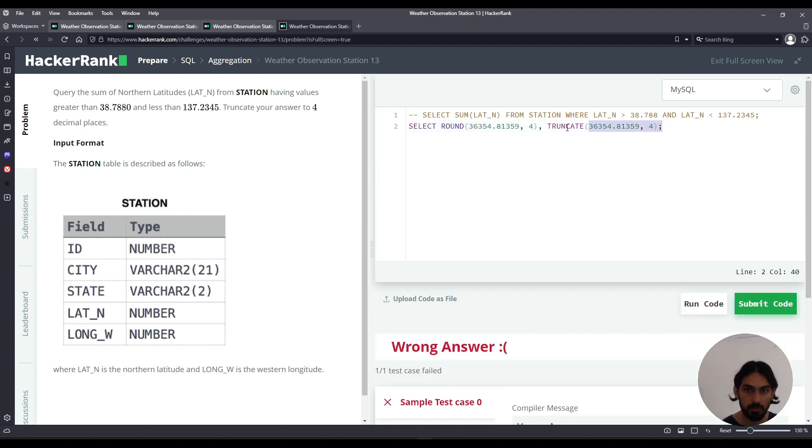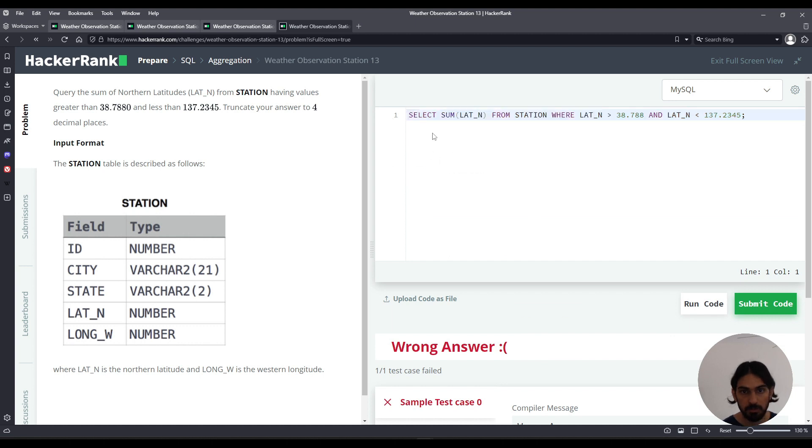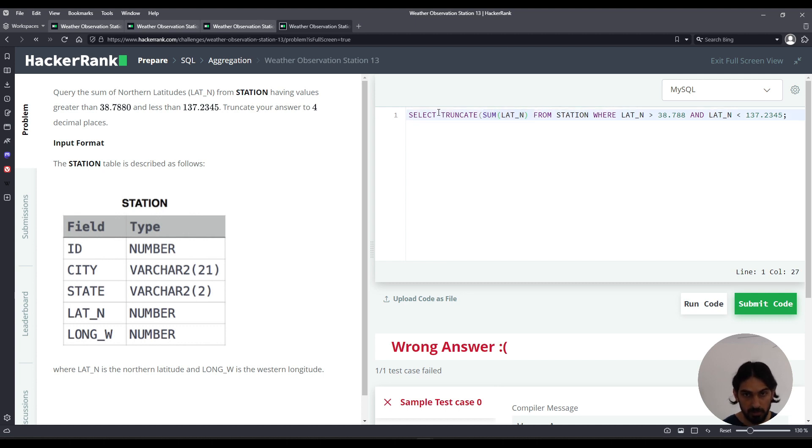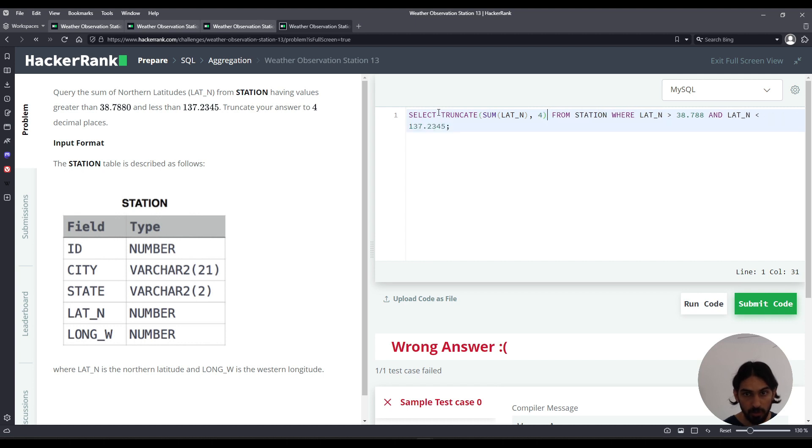So I'm going to remove this, uncomment, and then I'm going to say truncate, parentheses, pass this whole thing. Think of it as one thing passed to the function. And second argument, comma, truncate to four decimal places. So comma, four, close parentheses.